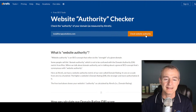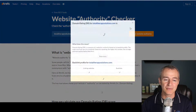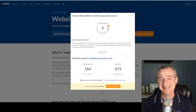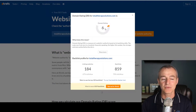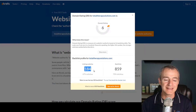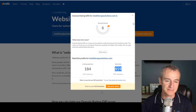And then I'm going to show you the domain from a competitor website. So I'm only at a six for domain rating. I've got 184 linking websites and 859 backlinks. So that's not very good.